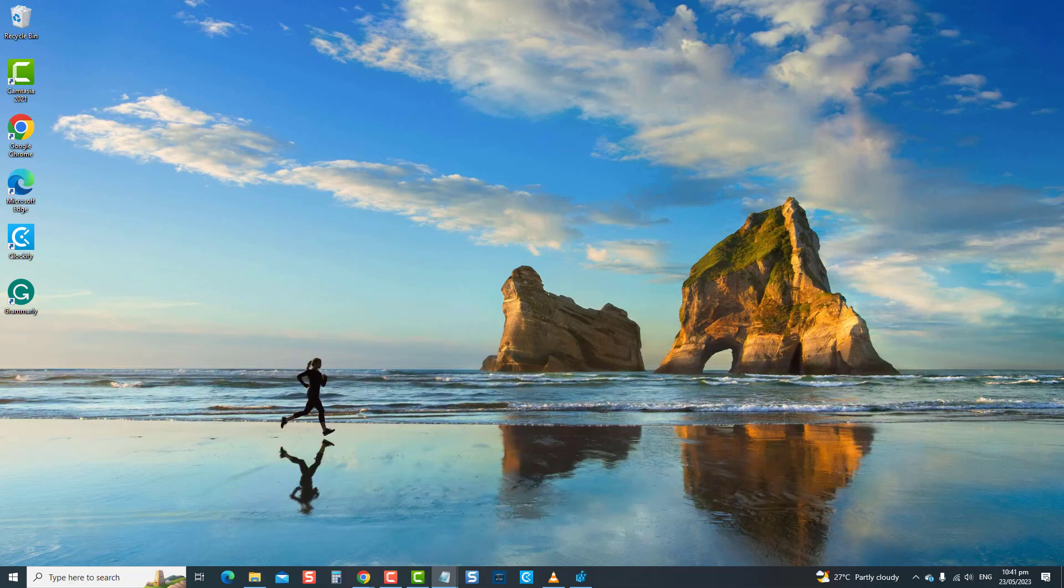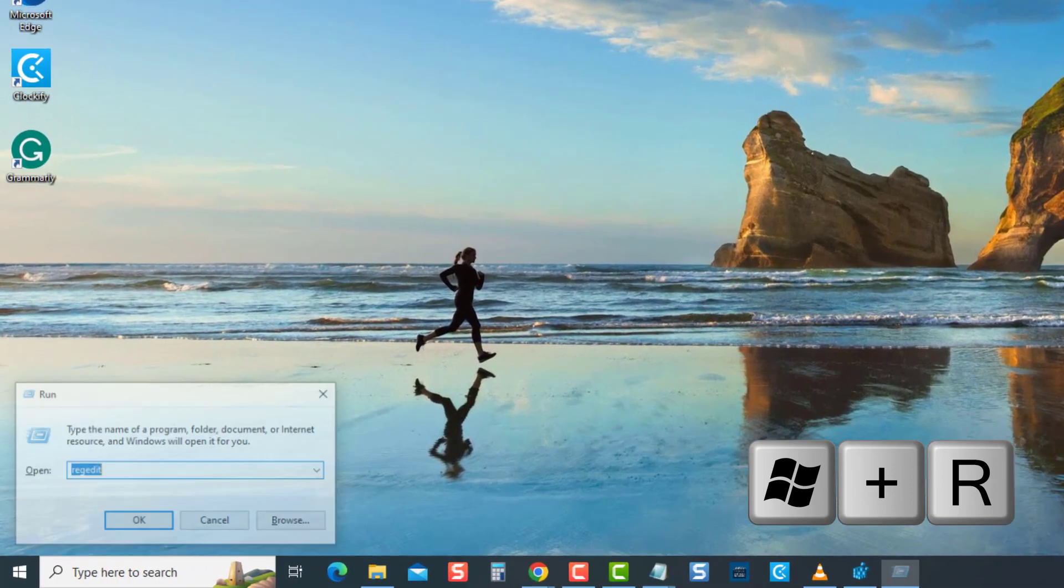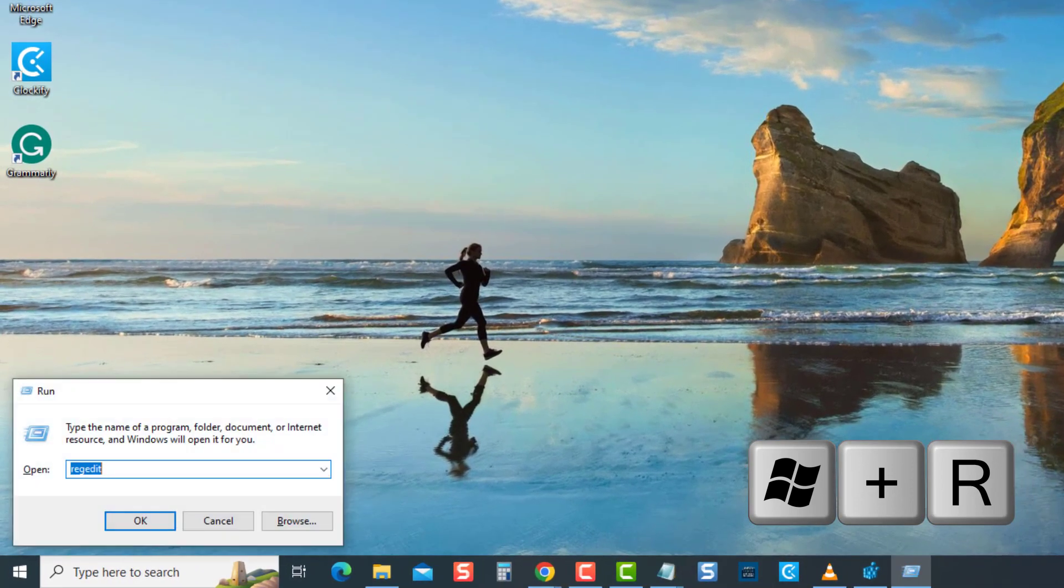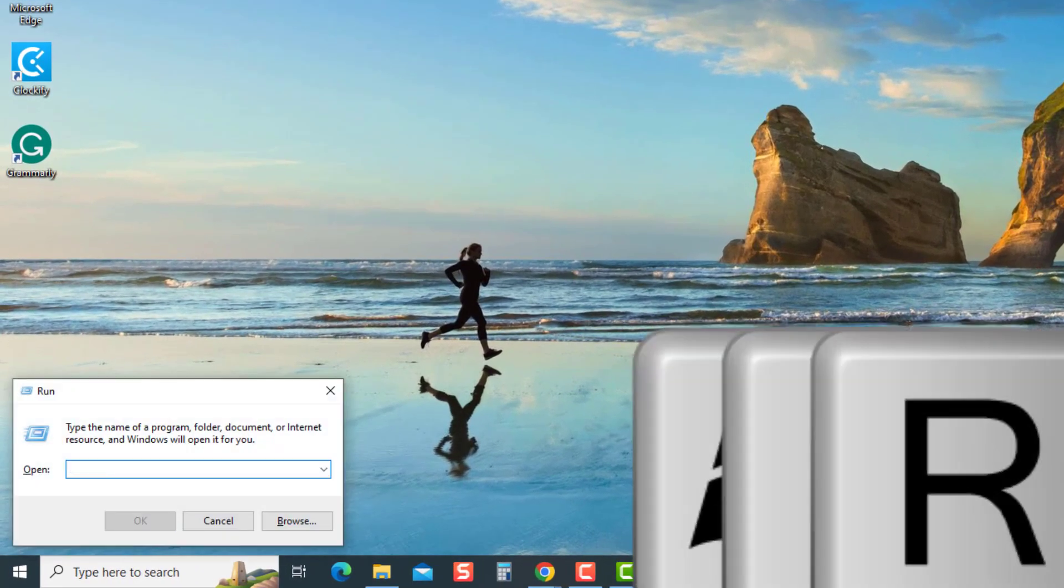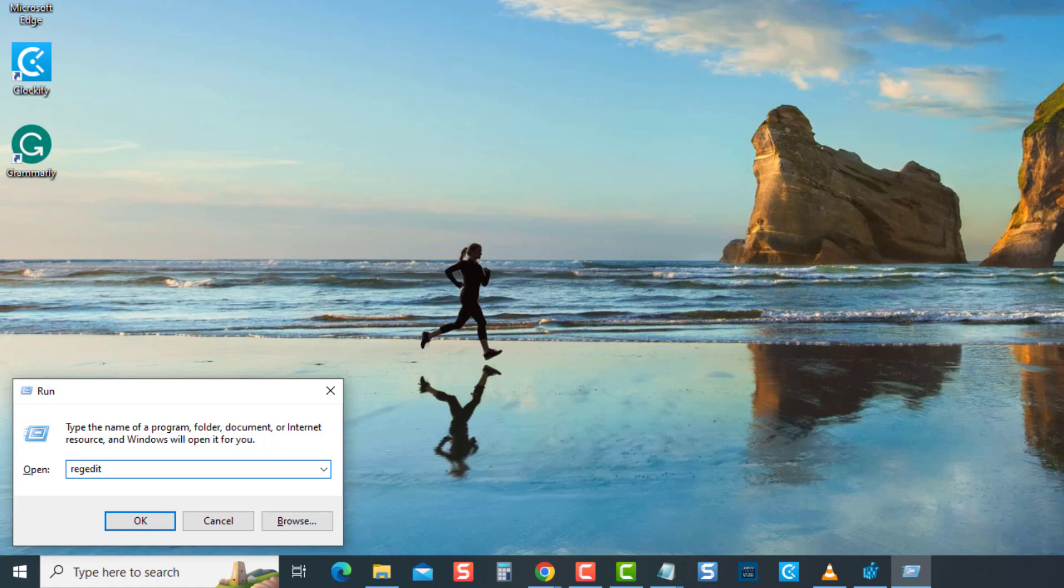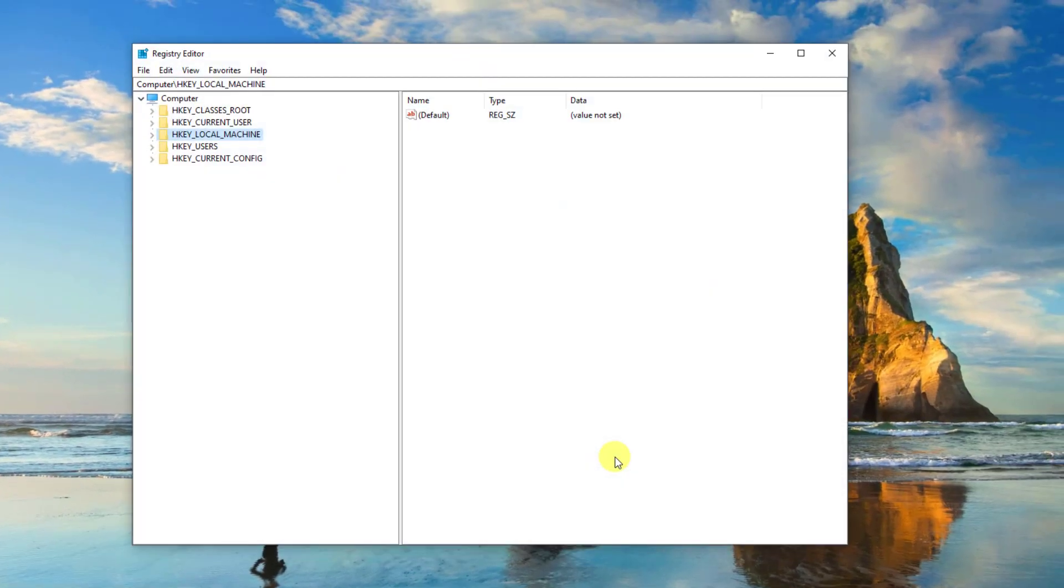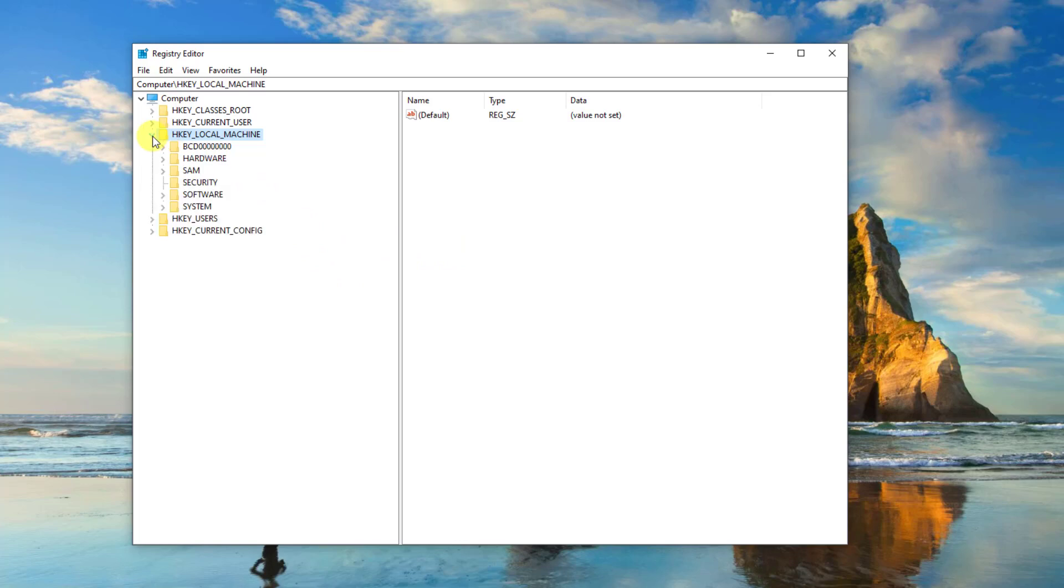To do this, open the Run dialog box by pressing the Windows key plus the R key on your keyboard. Now at the Run dialog box, type RegEdit, press Enter, or click OK. At the Registry Editor window, navigate to HKEY local machine folder to expand it.